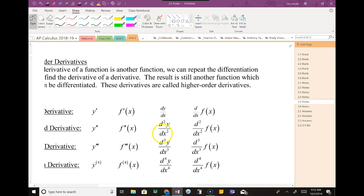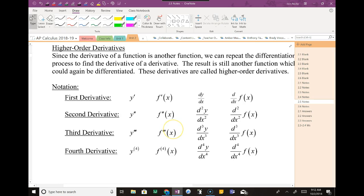Let's check out higher order derivatives. All this is, is you can keep deriving. I can take the derivative of a derivative, which would be a second derivative. So do you see the little apostrophe notation? One apostrophe is a first derivative, two is second, three is third, and so forth. Those are all your different notations that you can see.